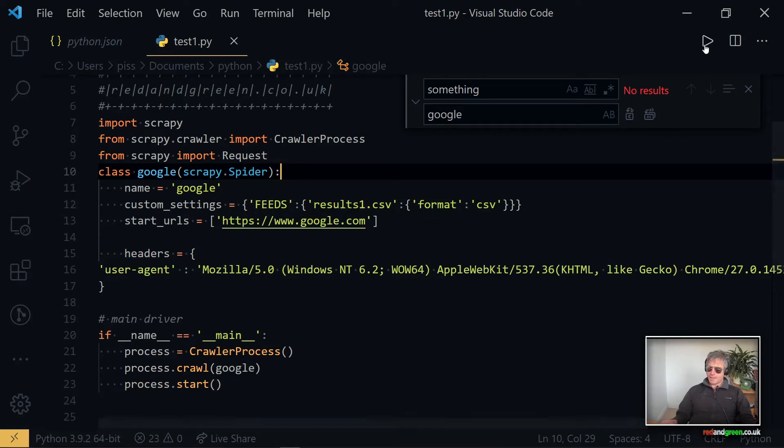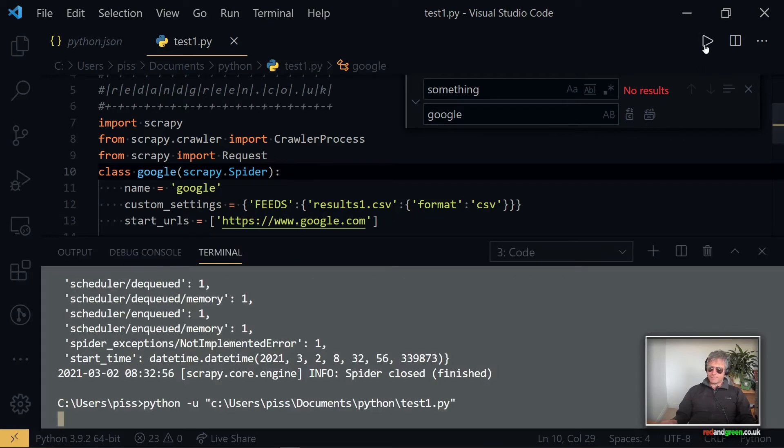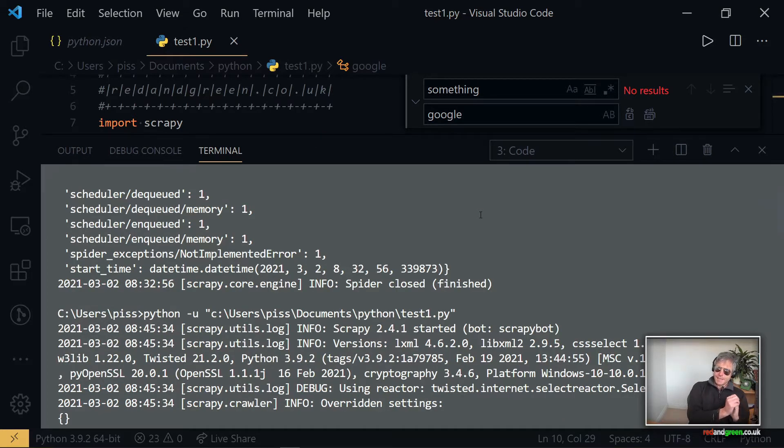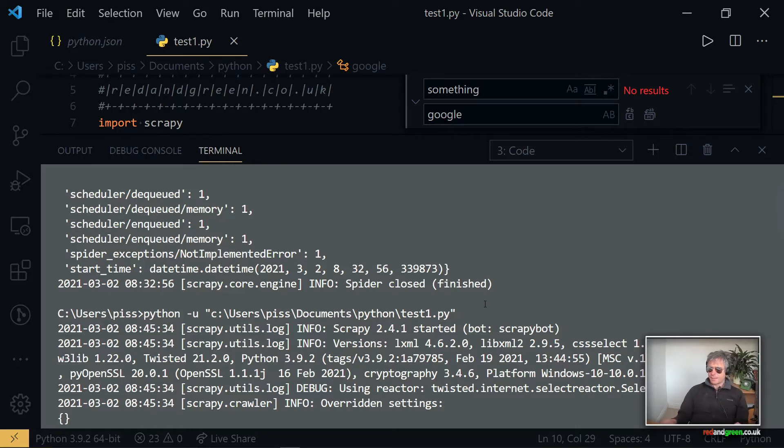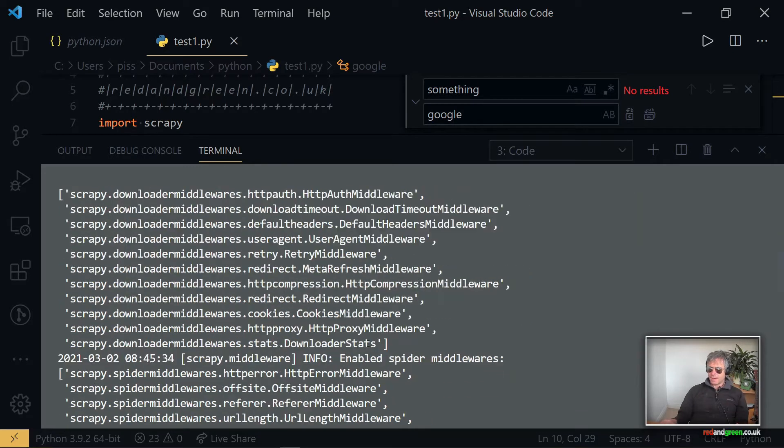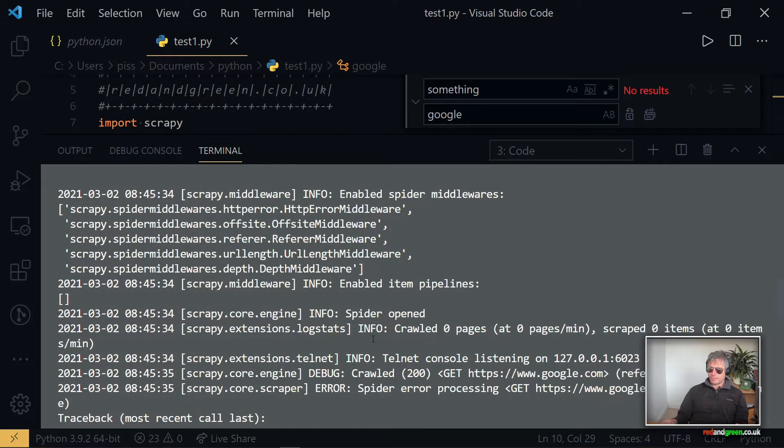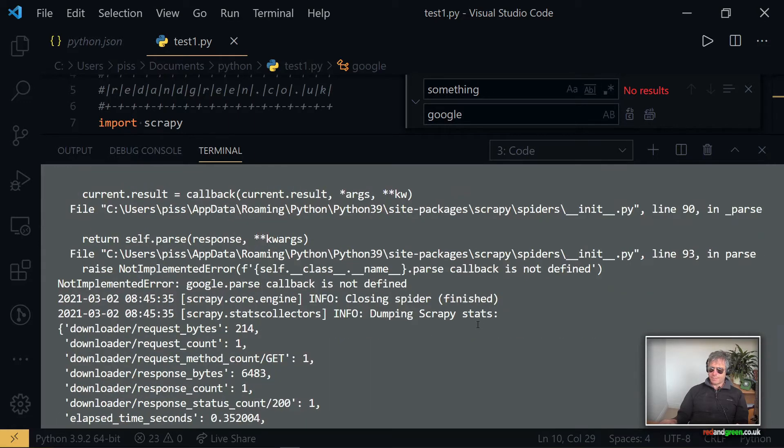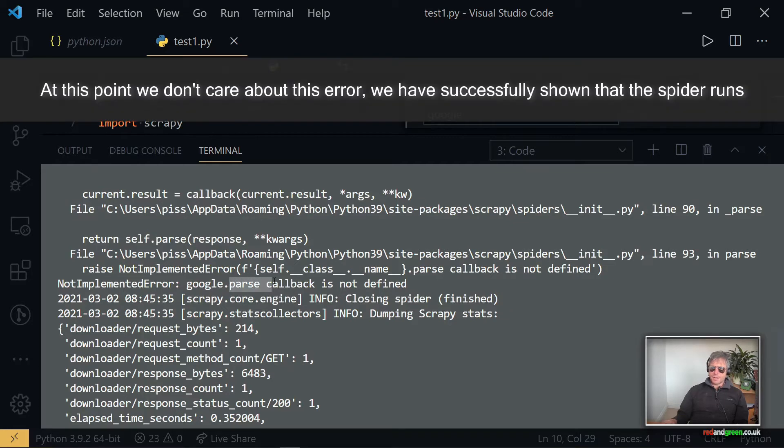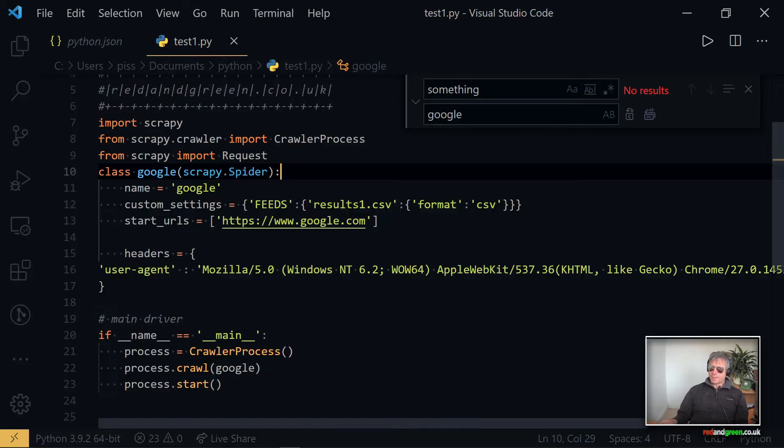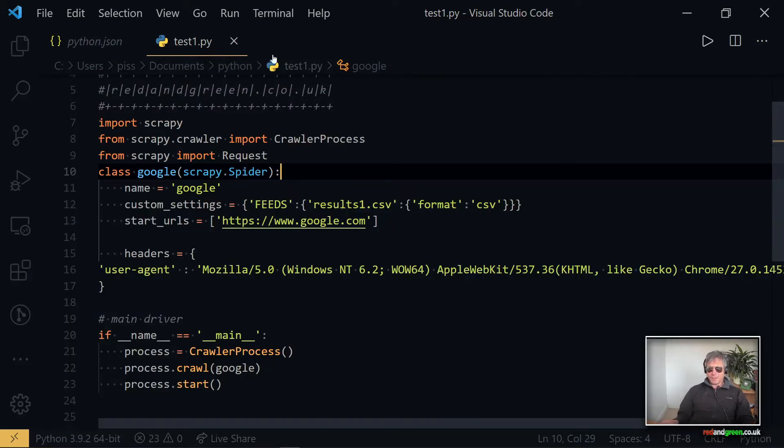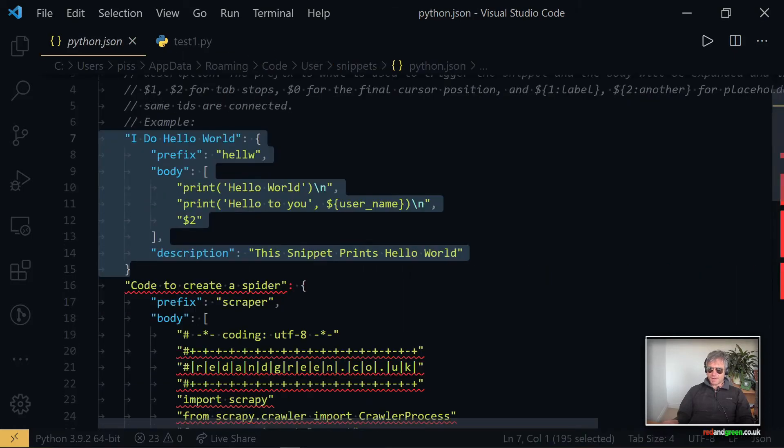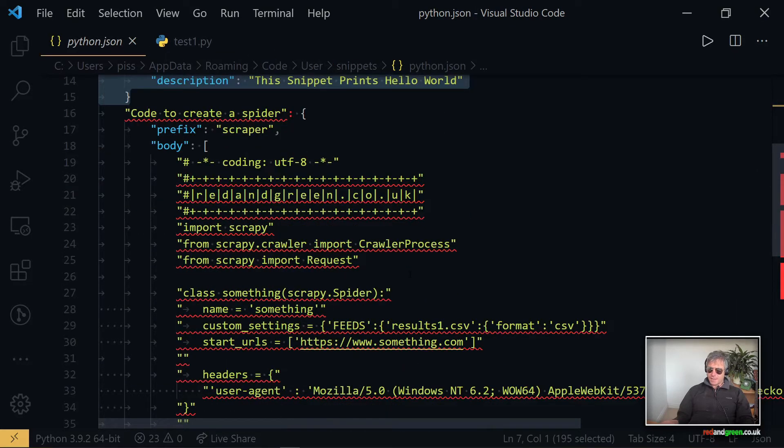And then save it, and then if we run it, it's not going to work properly but at least we can see it goes through the motions and does all the right things. And if I scroll down, there we can see it scrapes no items and it trips over because there's no parse method.